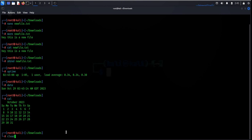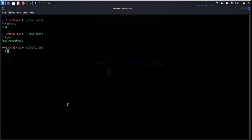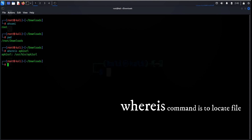Whoami displays the details of the current user. Similarly, you can use pwd, which provides information about the current directory you are located in. If you forgot the location of a file, type whereis followed by the file name — this will display the path to the requested file.